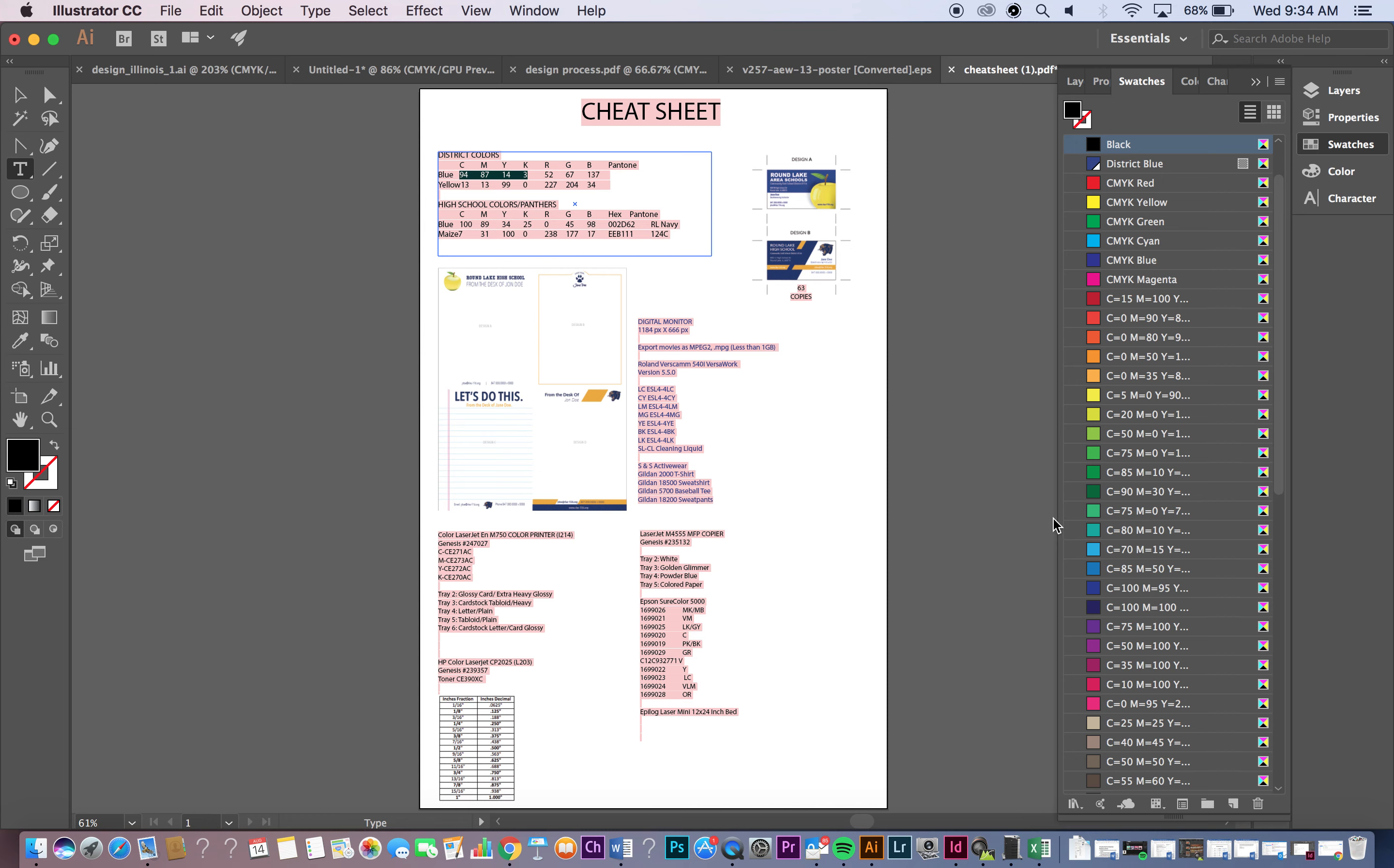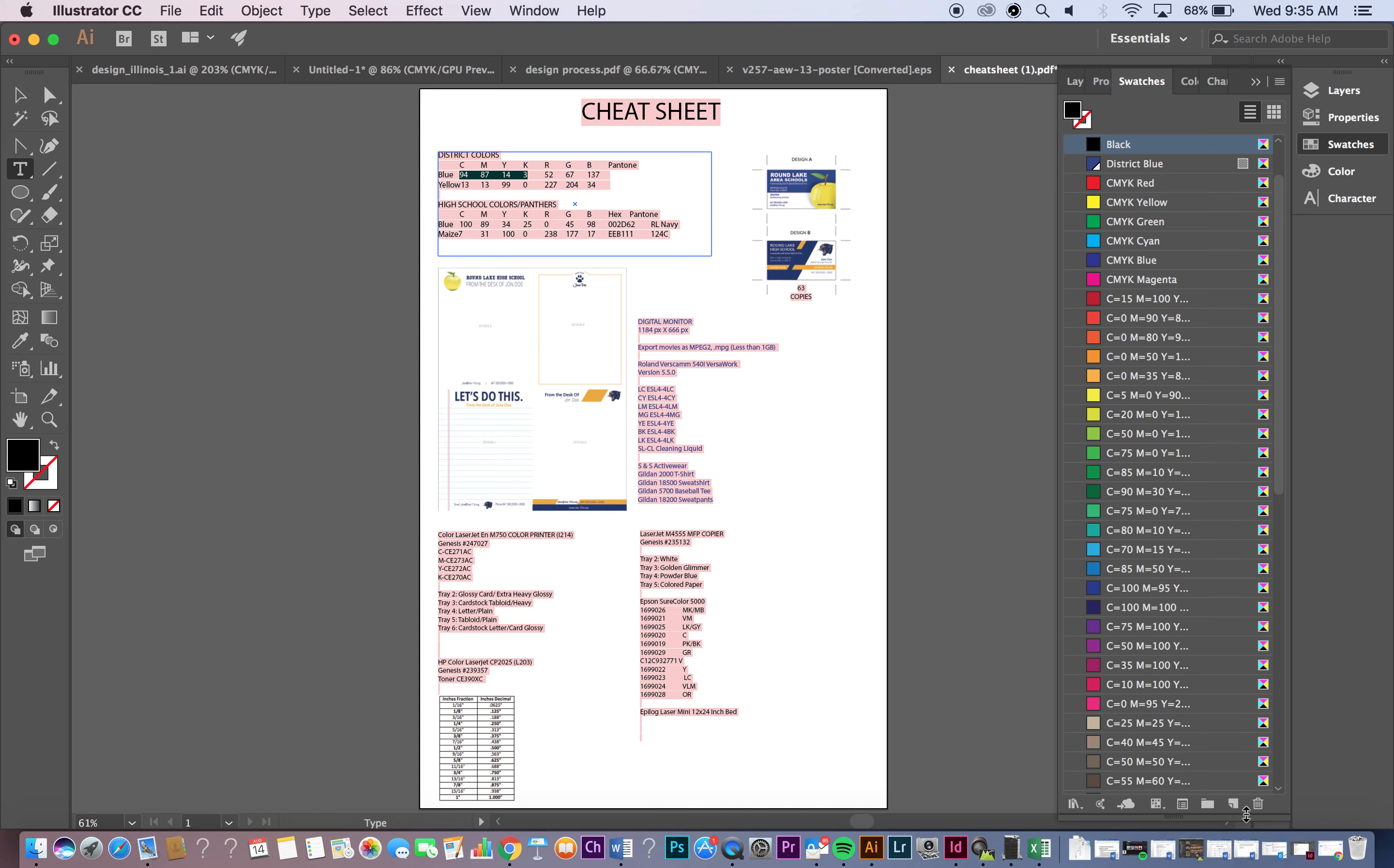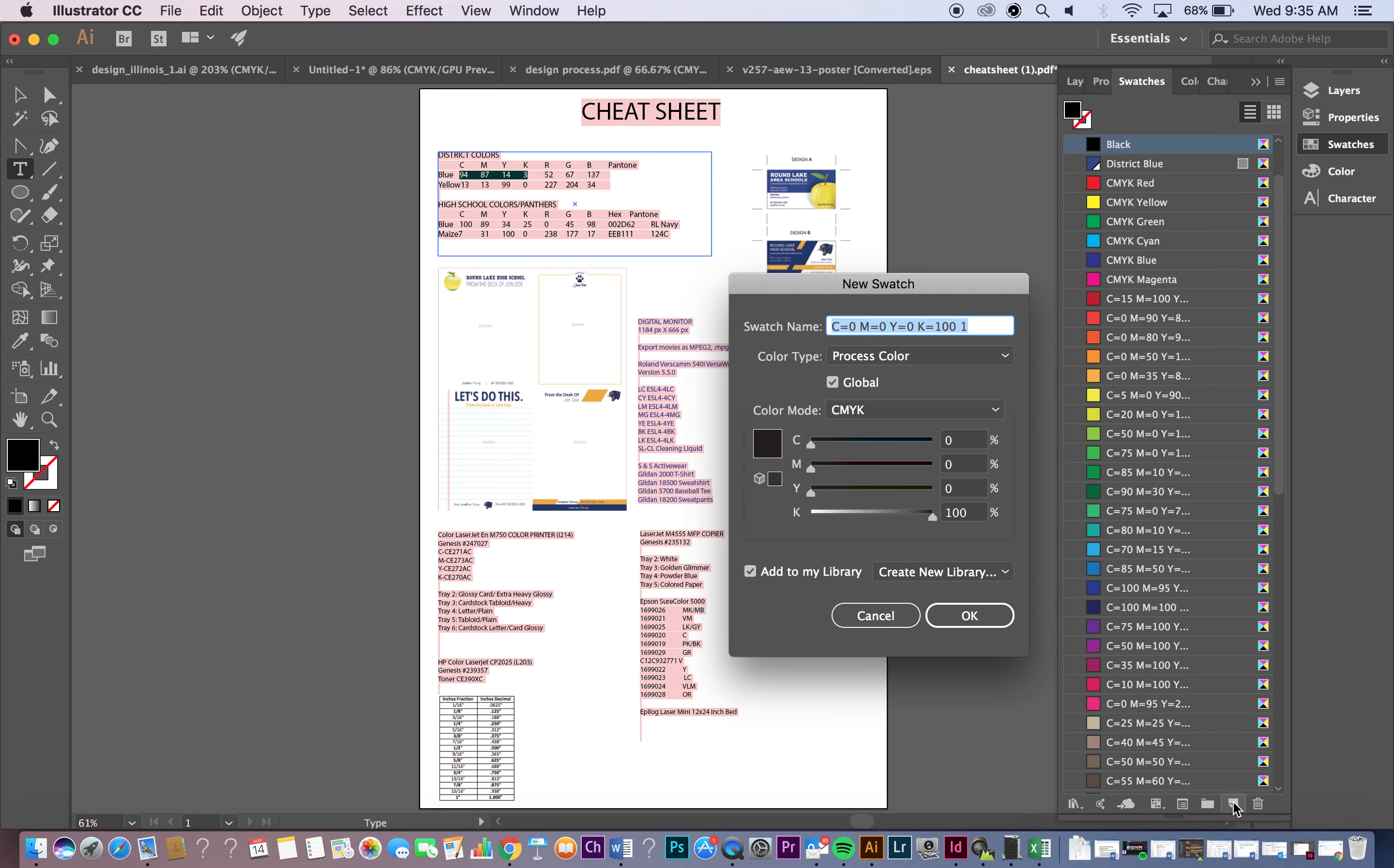Then you want to go to the bottom of that options panel and click on New Swatch. You can see the tag is going to pop up right away as your mouse hovers over. So new color group, swatch options, show swatch kinds. So right here on the far right is New Swatch. Click on that and then you want to enter your name and the first name that you're going to do is the District Blue.